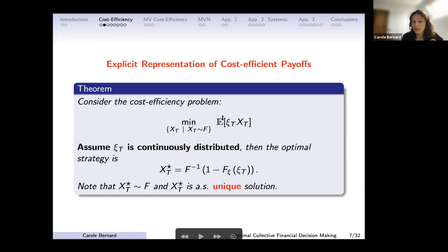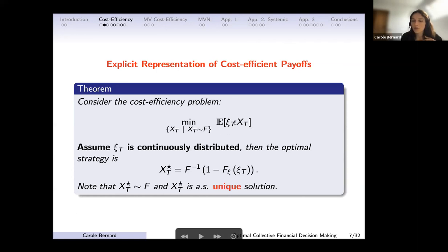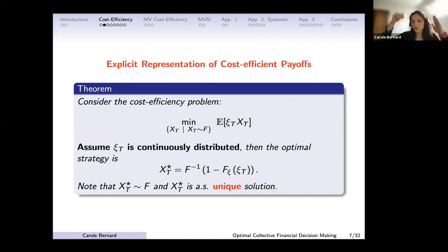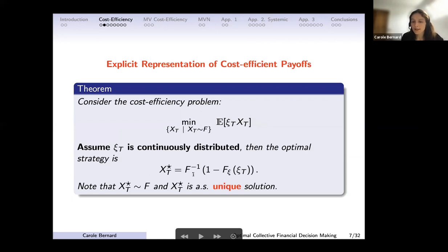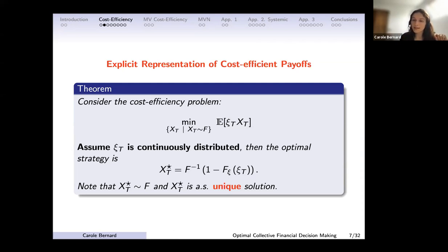The one that minimizes cost is the one that minimizes the covariance between ψ_T and X_T. Since ψ_T is the pricing kernel — with known mean and variance — and X_T has a fixed distribution with known mean and variance, minimizing cost equals minimizing correlation. To minimize correlation between two variables, you construct them so that when one goes up the other goes down. The solution is F⁻¹(1 − F_ψ(ψ_T)): since F_ψ(ψ_T) is uniform and one minus uniform is uniform, this is the right distribution, and it's the unique one that is decreasing in ψ_T, hence the cheapest one.